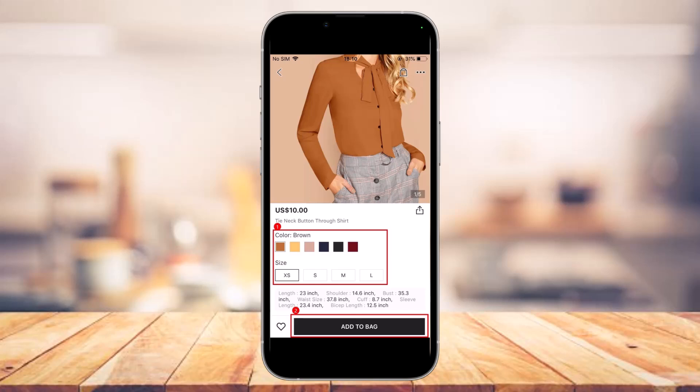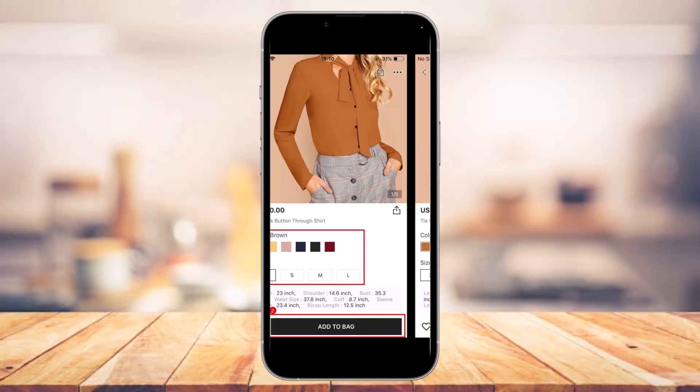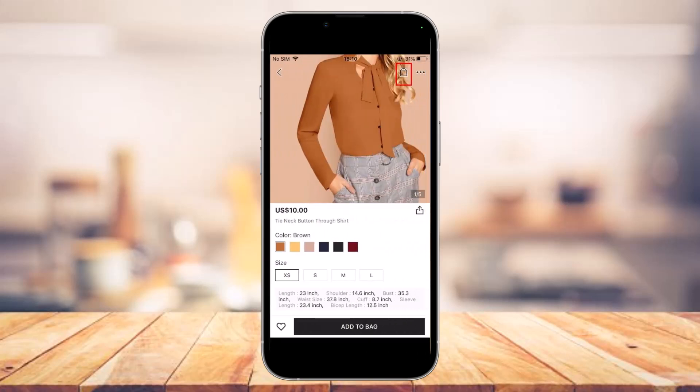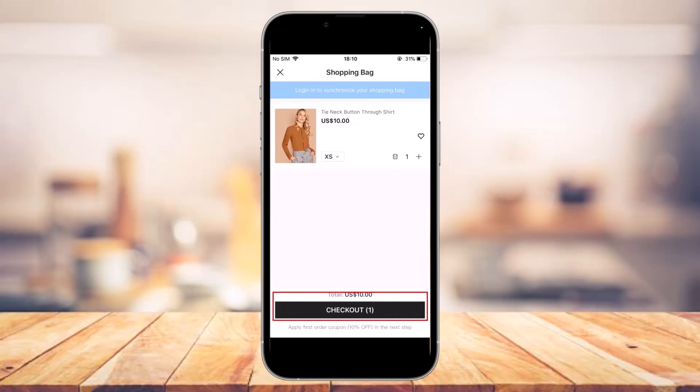Once you do so, the first step is to simply select the size, color, or quantity if necessary and add those items into your shopping bag. For some items, Shein may recommend a size for you, so just click on the 'Check My Size' button. Then tap on the 'Add to Bag' button at the bottom. Once you've selected items, you can simply check out. Click on the 'View Bag' button at the top right corner and make modifications as necessary.